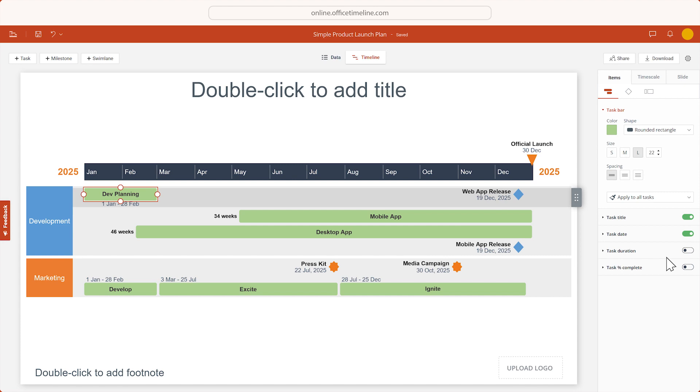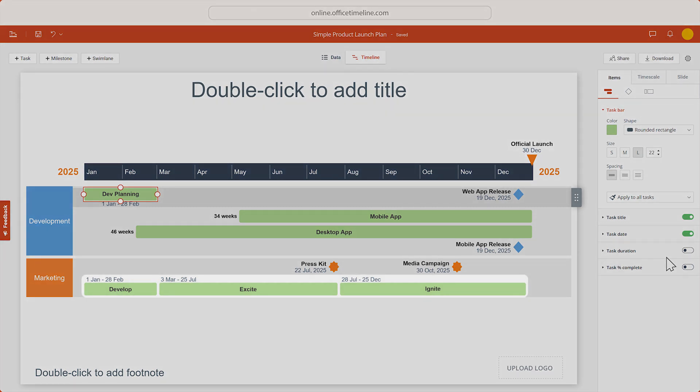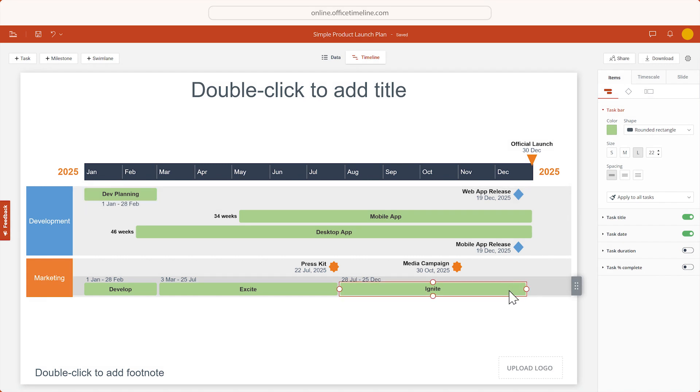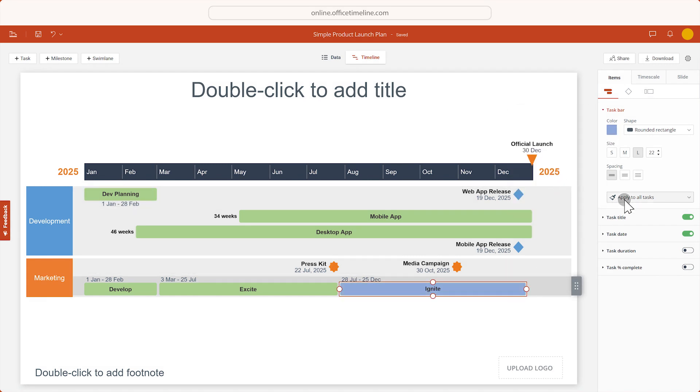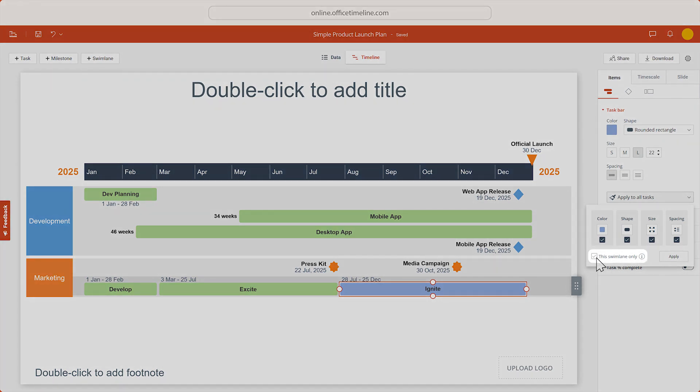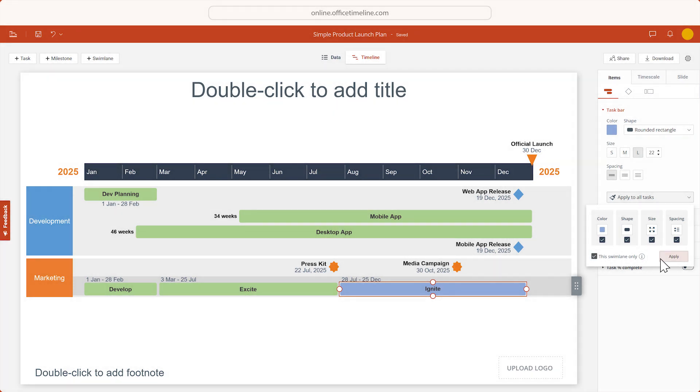But let's say we want the tasks in the second swim lane to have a different color. Let's select a task in that swim lane, change its color, and click Apply to all tasks again, but this time let's also check this swim lane only. There, the tasks on this swim lane have a different color now.